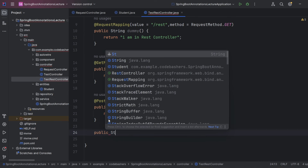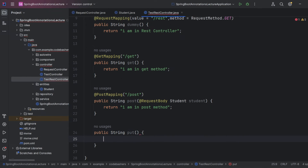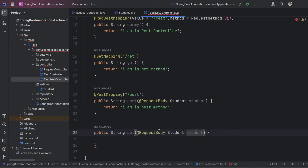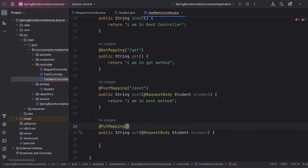Next is PUT mapping. We define a public String method 'put'. Since we want to update an existing student with a new student object received in the request, we use @RequestBody again with a Student parameter. Above the method we give @PutMapping with endpoint slash 'put'. It returns 'I am in PUT method', and we can then update the existing record in the database using the ID.